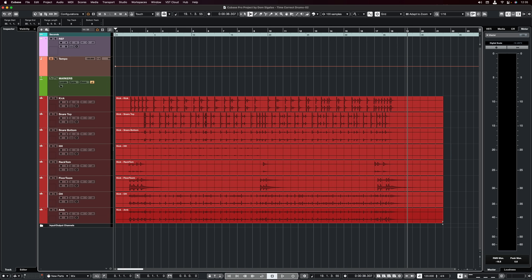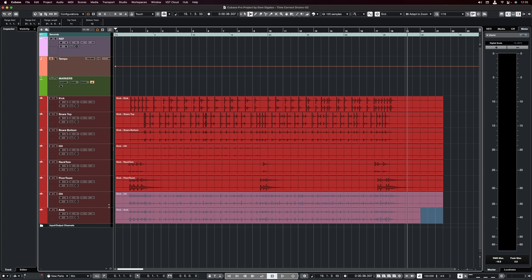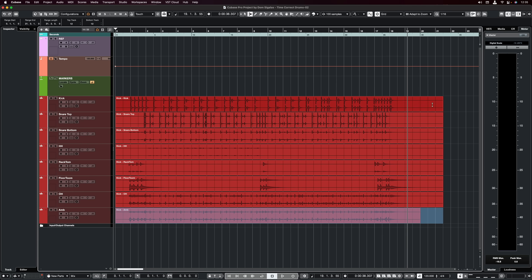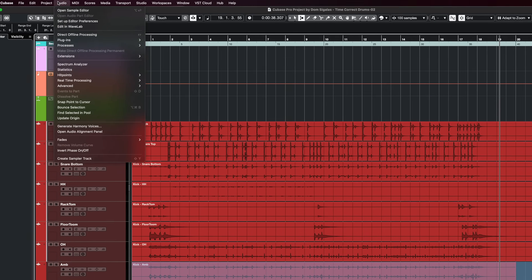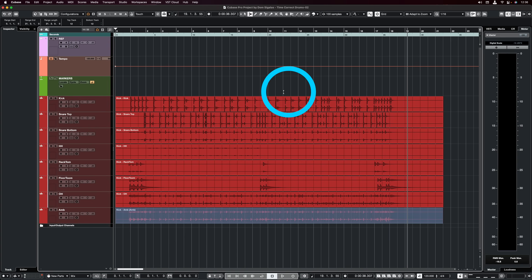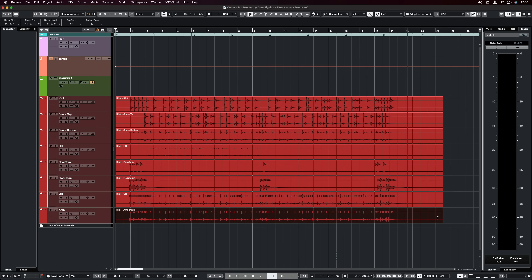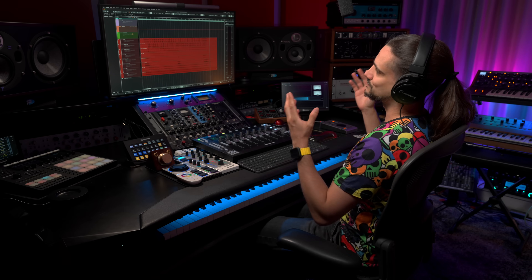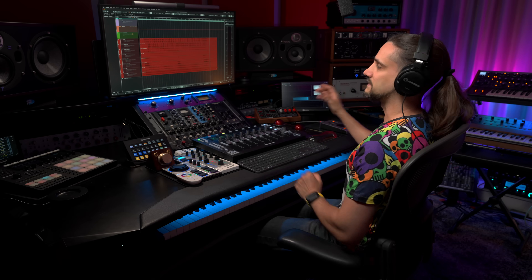The first thing I would suggest is making sure that all your tracks, all your audio events, have the exact same length. So if one of the events is shorter, I would suggest grabbing your range selection tool, making sure you have a selection that is exactly the same as all the other tracks above it, and then go to Audio > Bounce Selection and hit Replace. Now Cubase has created a new file with the exact same length. But realistically, most of the time if you have a multi-track drum performance the lengths are going to match because you hit start and stop recording at the same time.